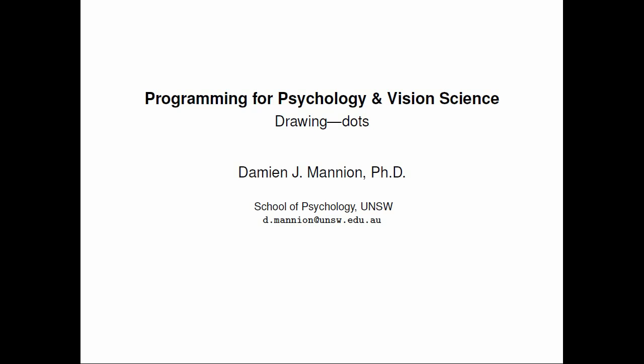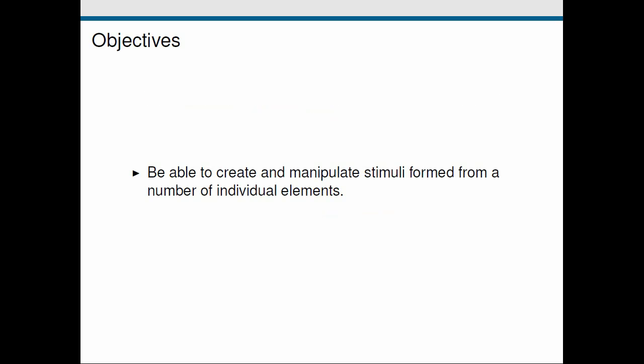And we're going to be looking at dots, broadly defined. The objective of this screencast is actually just one: we want to be able to create and manipulate stimuli that are formed from a number of individual elements. So patterns that are formed from a number of these small elements.